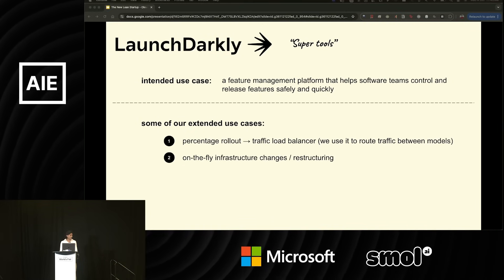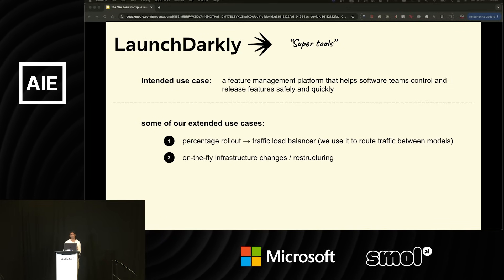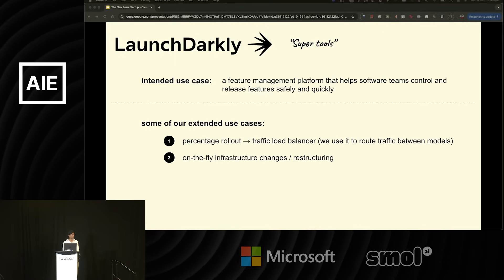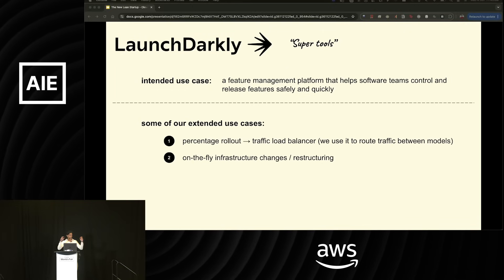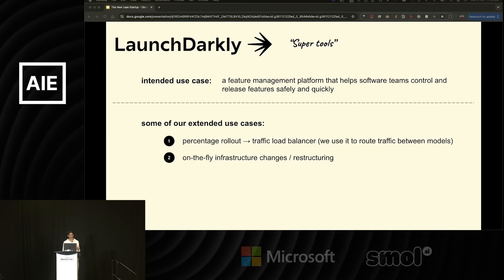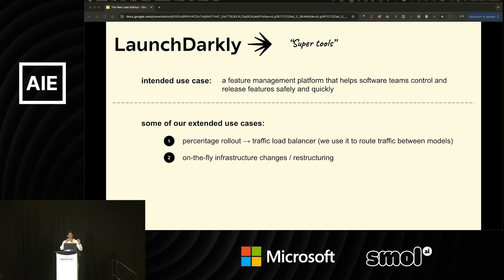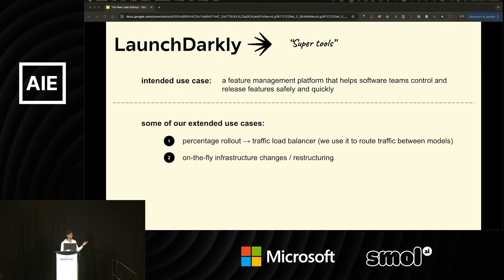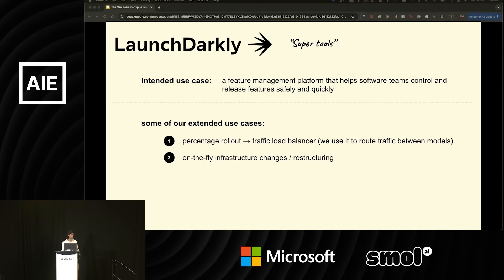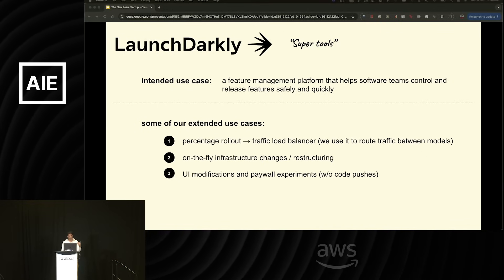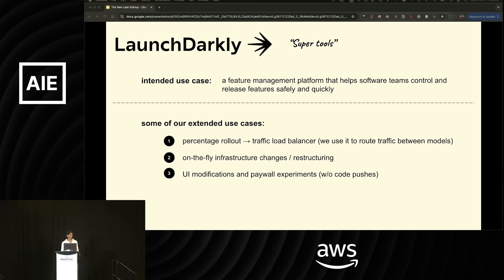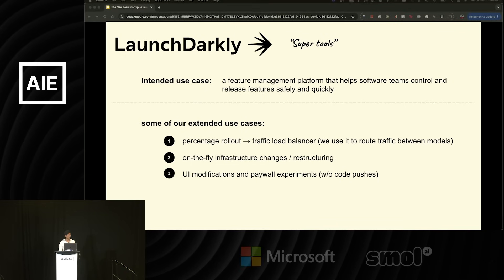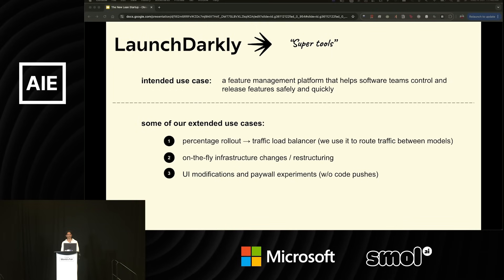The second extended use case is on-the-fly infrastructure changes. For us, this looks like how on Unstuck, which takes in a lot of files to ingest, for specific file formats, we have a lot of waterfall ingestion processes. What I mean by that is we depend on a lot of third-party services that can be unreliable. By using LaunchDarkly, we're able to change the prioritization of these processes on the fly so that if one of these third-party services goes down, we're able to reorganize the service on the fly to make sure it's up and running and available to our users worldwide. The third extended use case is UI modifications and paywall experiments without having code pushes. We have built an experimentation layer around LaunchDarkly, which allows us to run and spin up experiments without needing to make a code push.